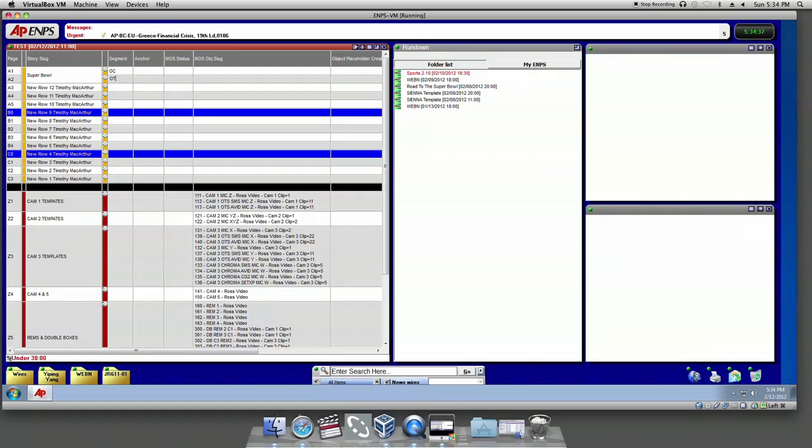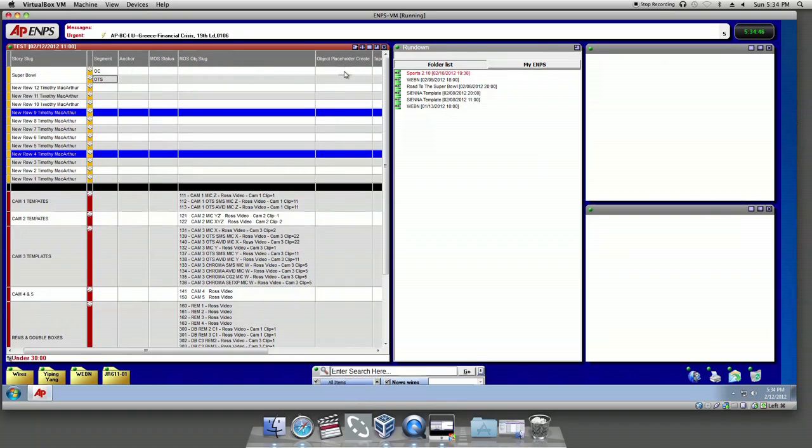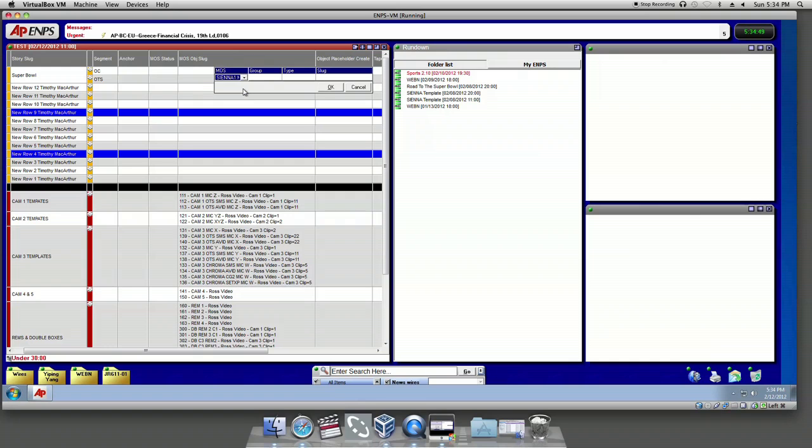If we want to put the camera shot of OC, go all the way over here. Click Object Placeholder Create. Then click Moss and choose Sienna1.Moss. In type, click Video.